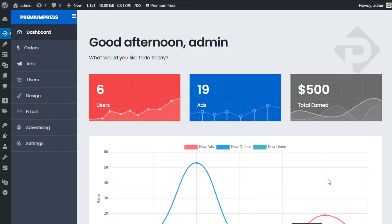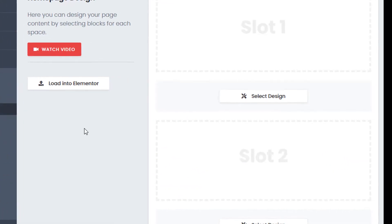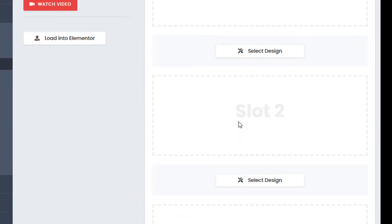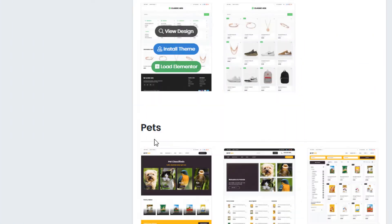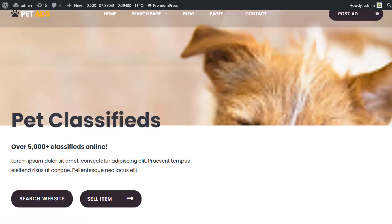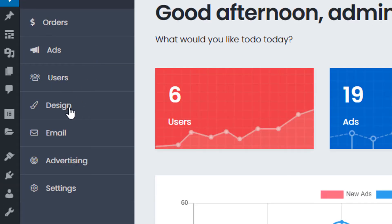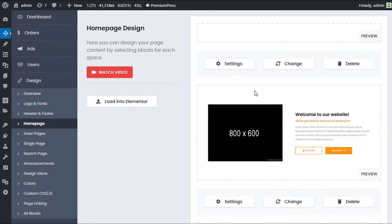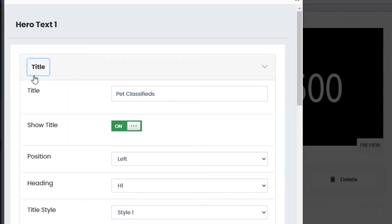Now let's look at changing actual content on your home page. The new theme design options allow you to create custom home pages for different languages. From the admin, go to PremiumPress Theme Design. On the home page you can click Edit. If you're not using Elementor you can use the basic settings option. I'll install a new design to demonstrate — I'll click New Design, select one with text, and install this pet classified design.